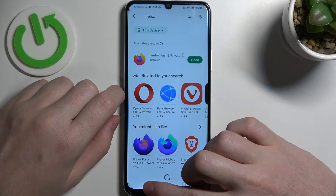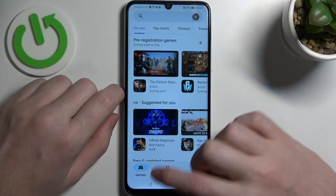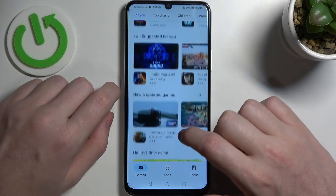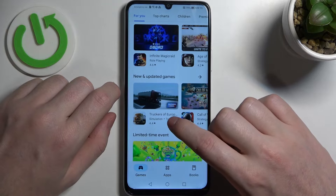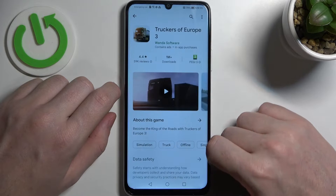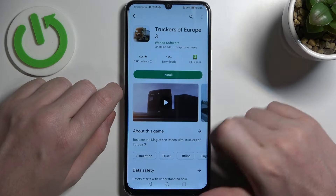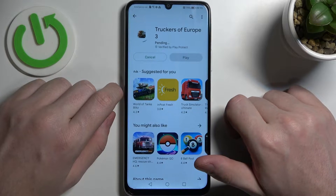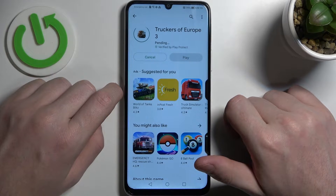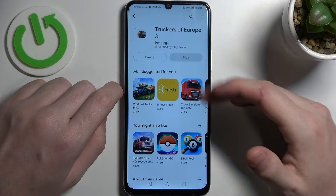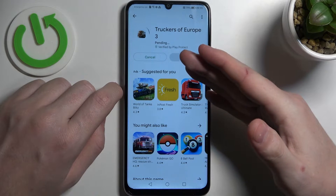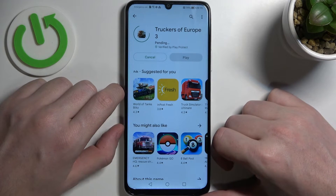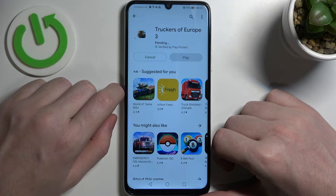So first let's try Google Play Store and see what kind of problem there is. We get this game, let's try downloading it, but if we press install it changes to the pending mode and won't download.